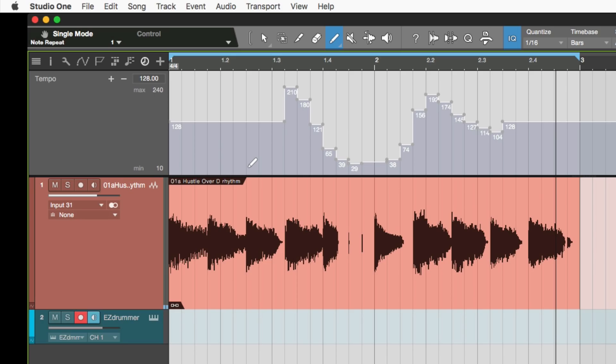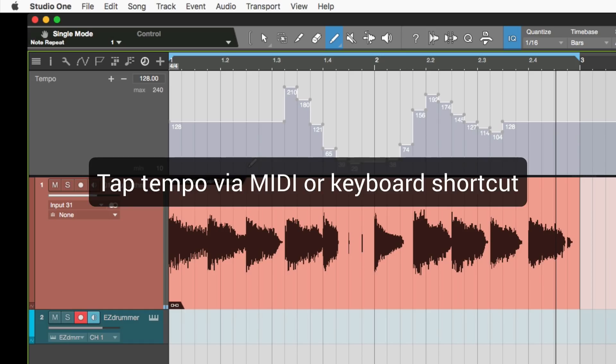So much better tempo automation and there's improved manual tempo mapping as well in there. You can also now tap tempo via MIDI or via a keyboard shortcut.